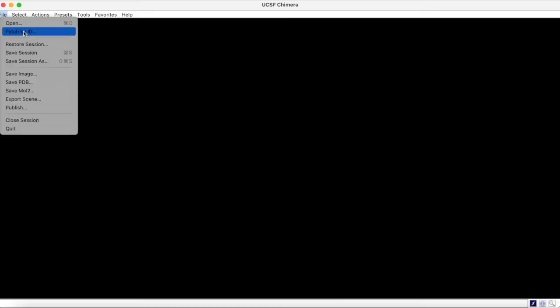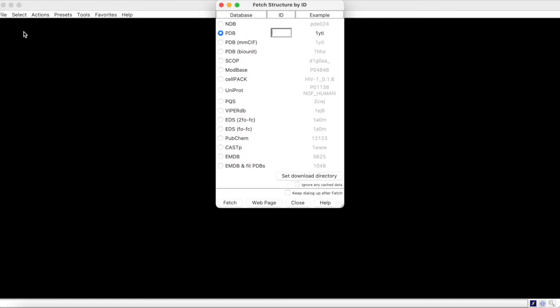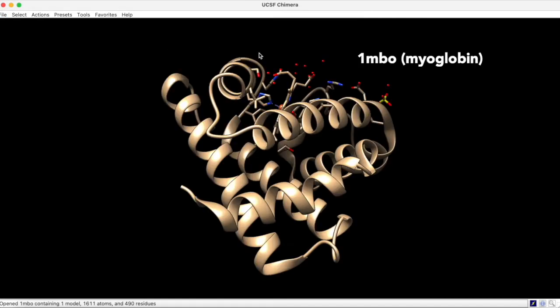To import a new structure from the PDB into Chimera, go to File, Fetch by ID, and type in the desired PDB identifier. Chimera will then fetch the coordinates and display the structure on screen.